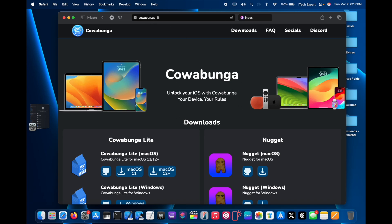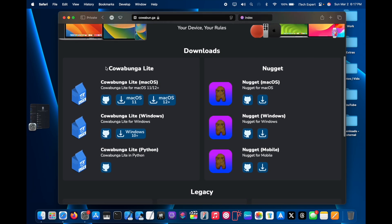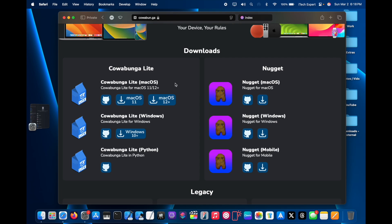Once you're on the Kawabunga website, just download the Kawabunga Lite app. If you're running macOS Big Sur, get the macOS 11 version. If you are on macOS Monterey or higher, get the macOS 12 plus version.